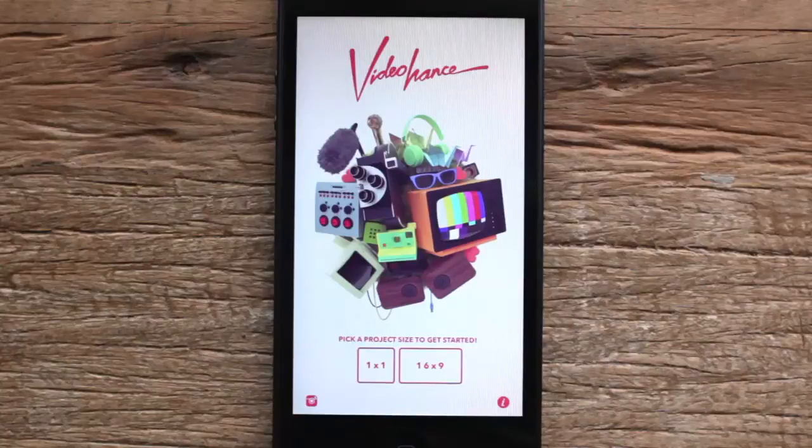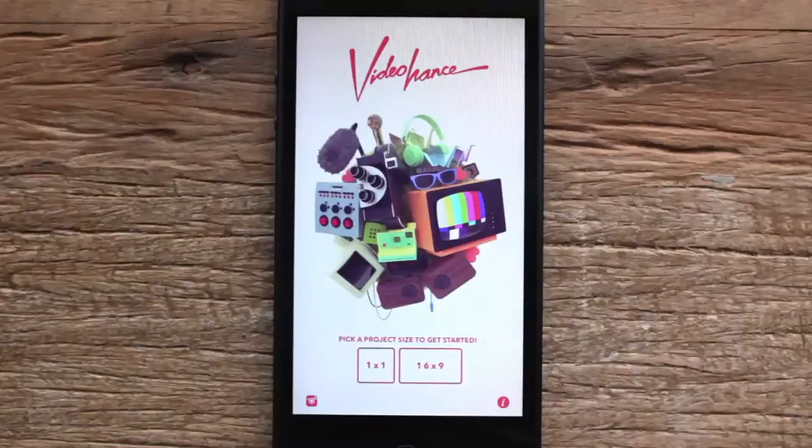Hey everyone! I want to give you a quick overview of VideoHance and show you some of the cool features that this app has.